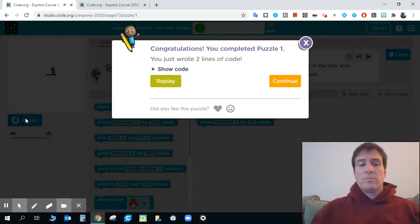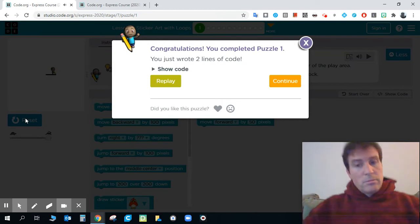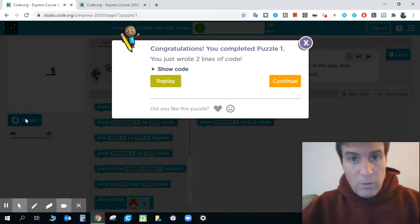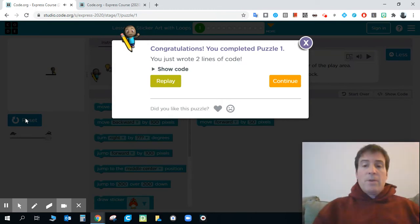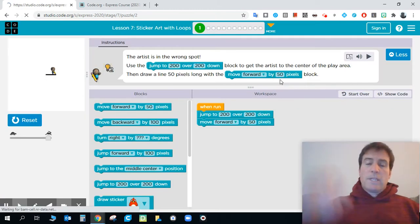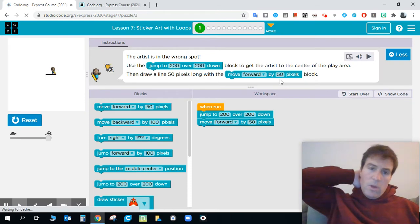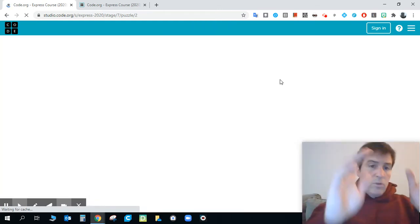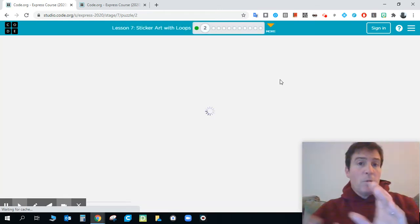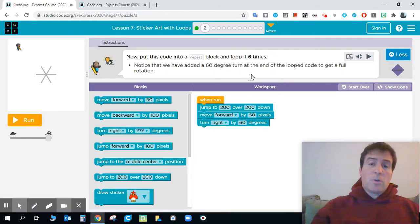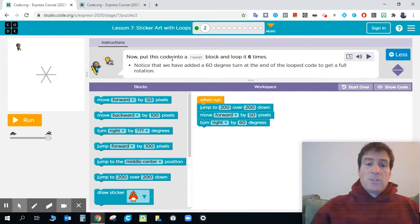So if we click run, we got through the puzzle. Not too bad, right? So obviously we'll click continue and keep building on that with subsequent activities.